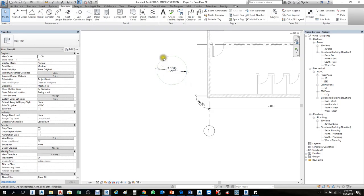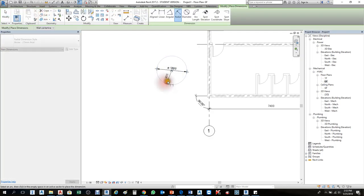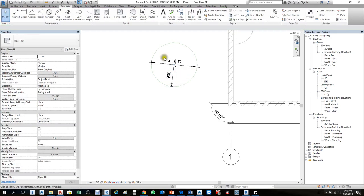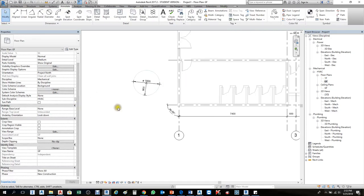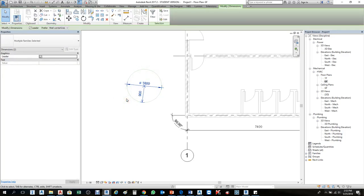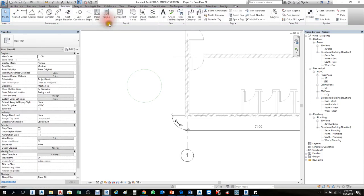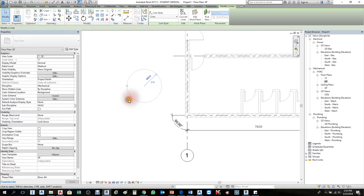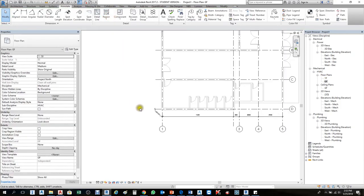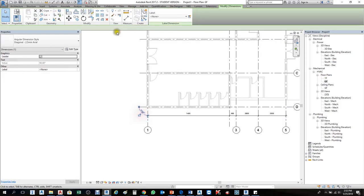If you want the radius, select Radial and click here — it will show you the radial from the center point. If you don't want it, simply select it and press Delete on your keyboard, or click the X to delete it. This way you can create and remove dimensions.